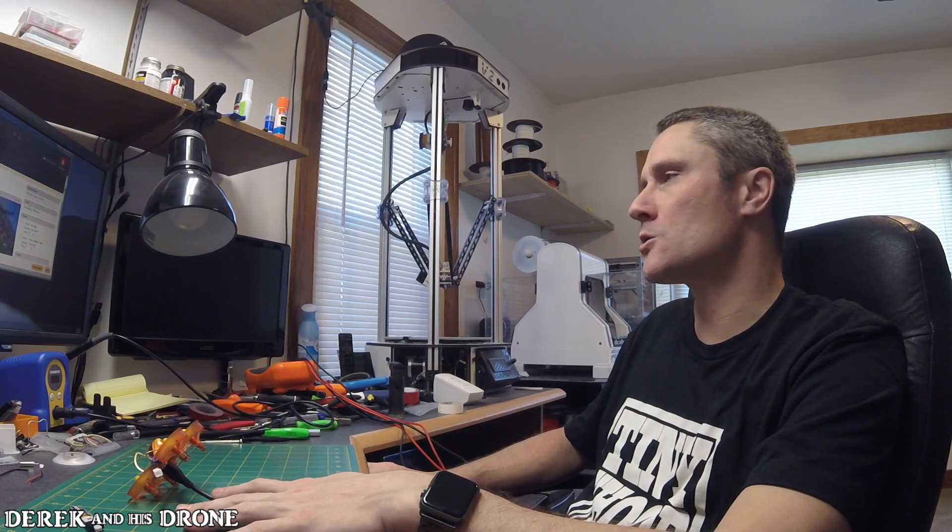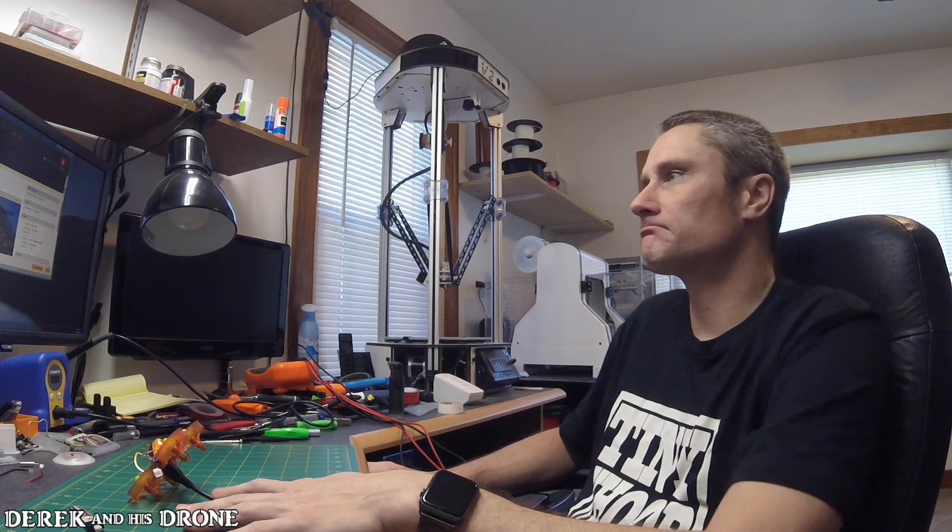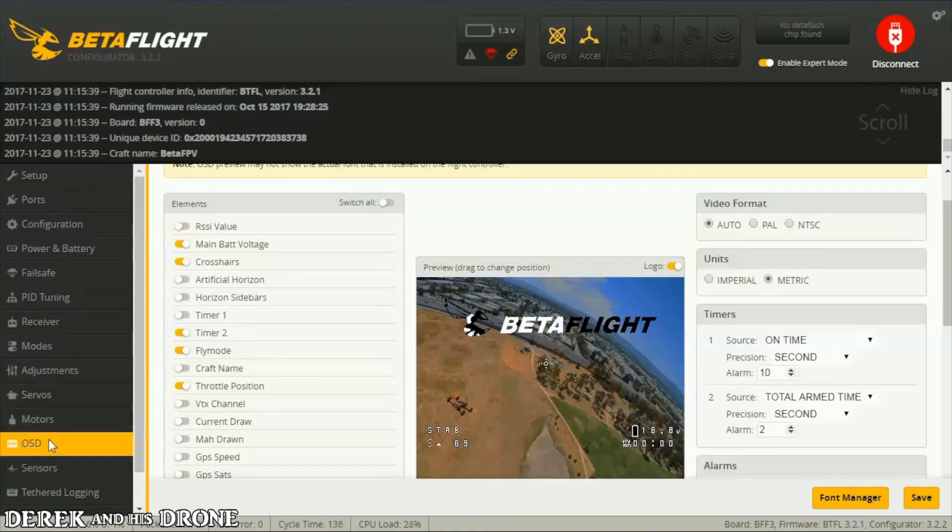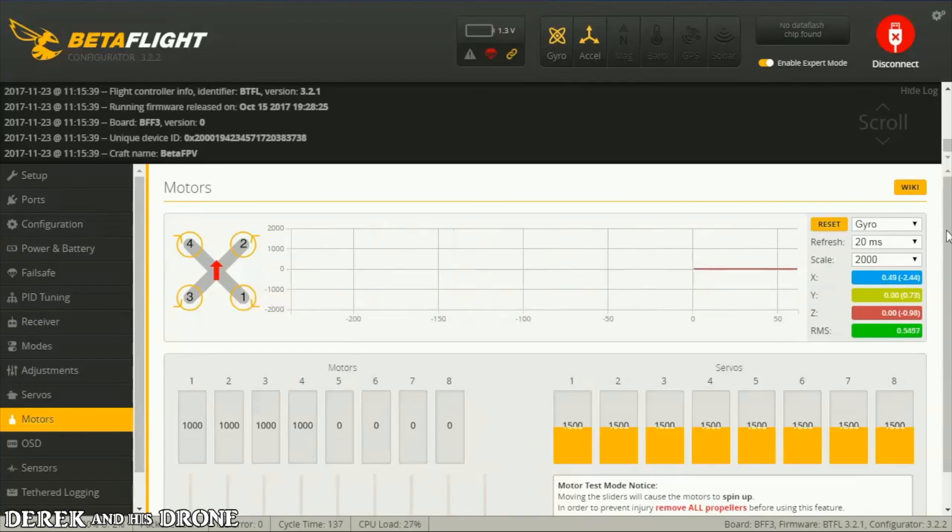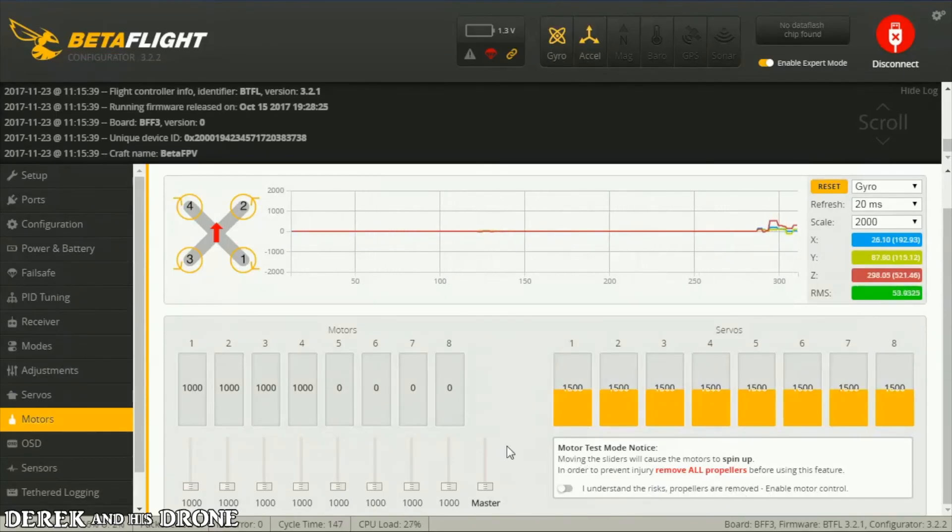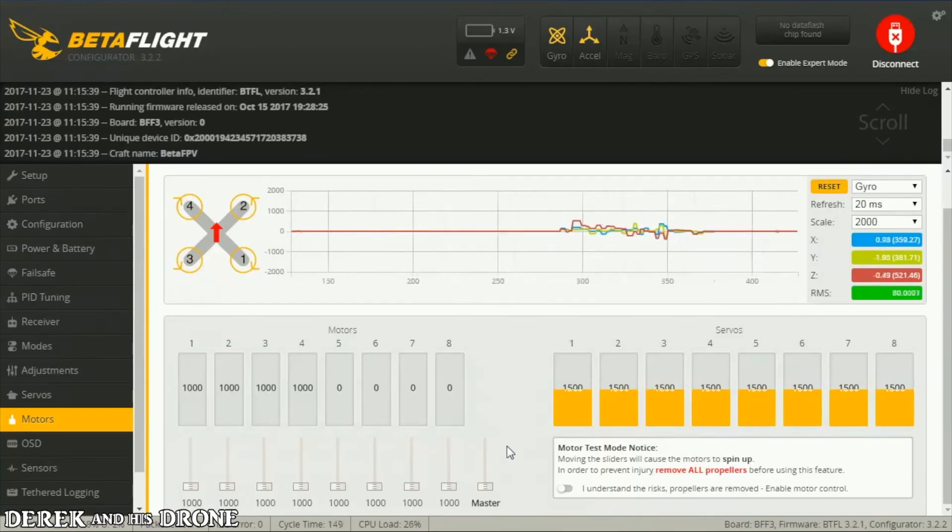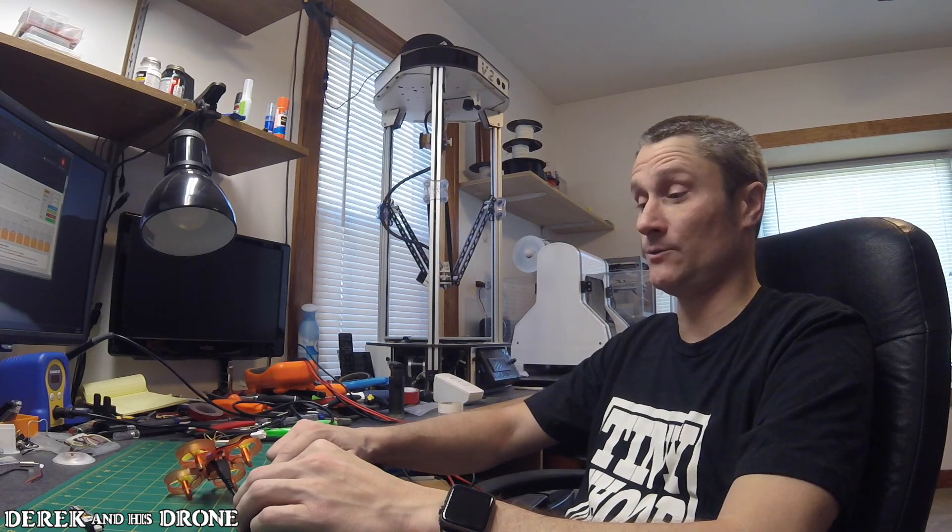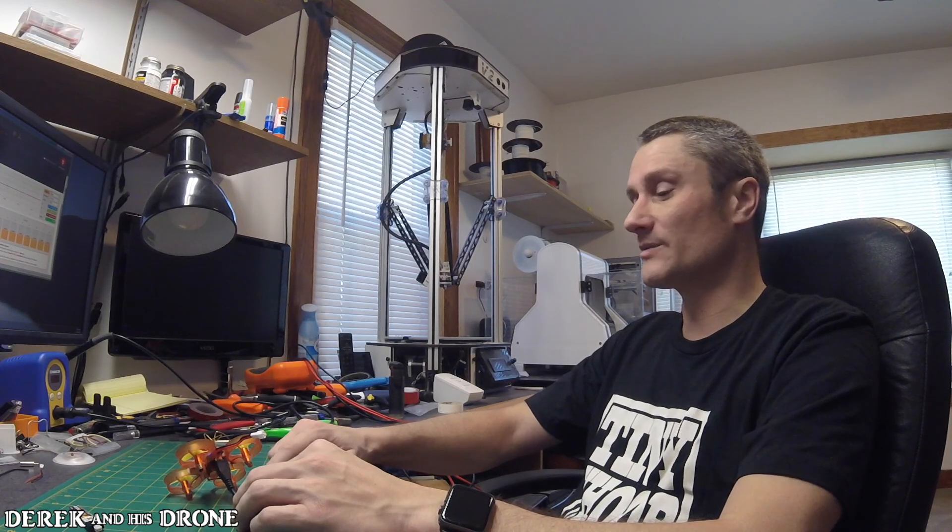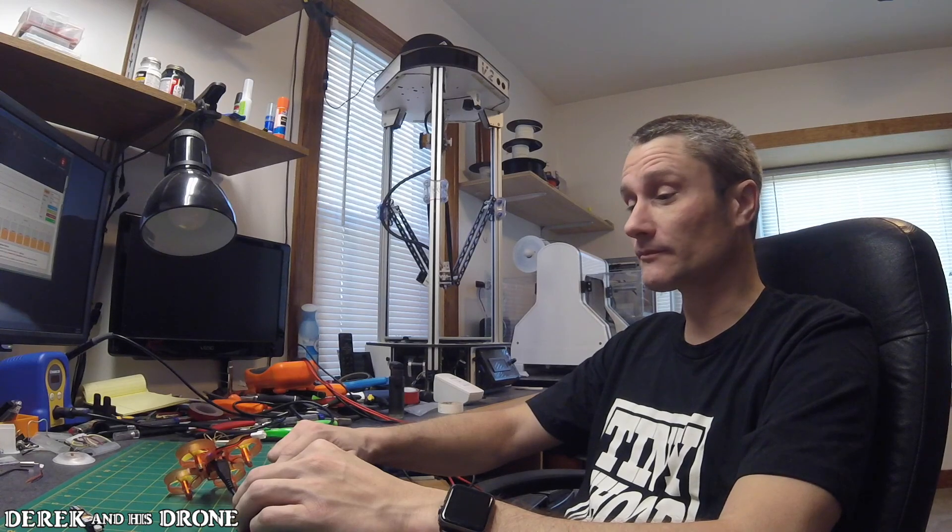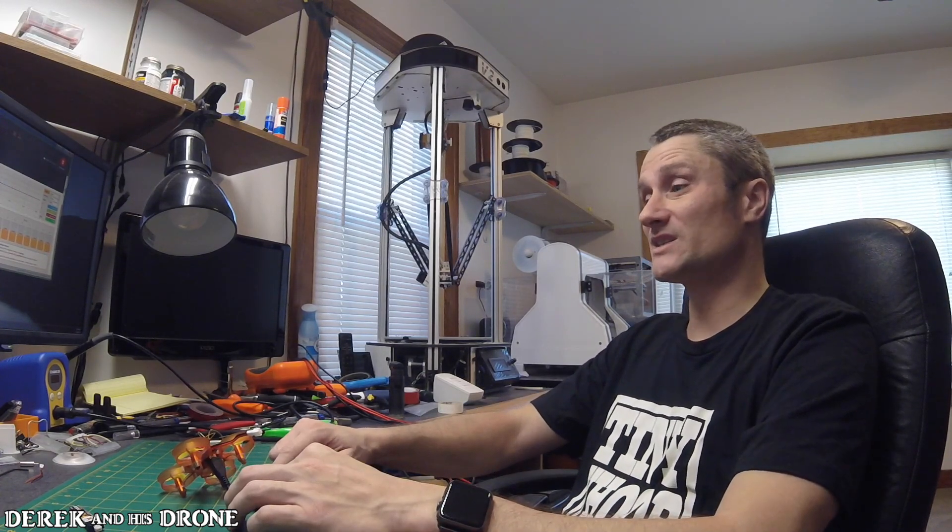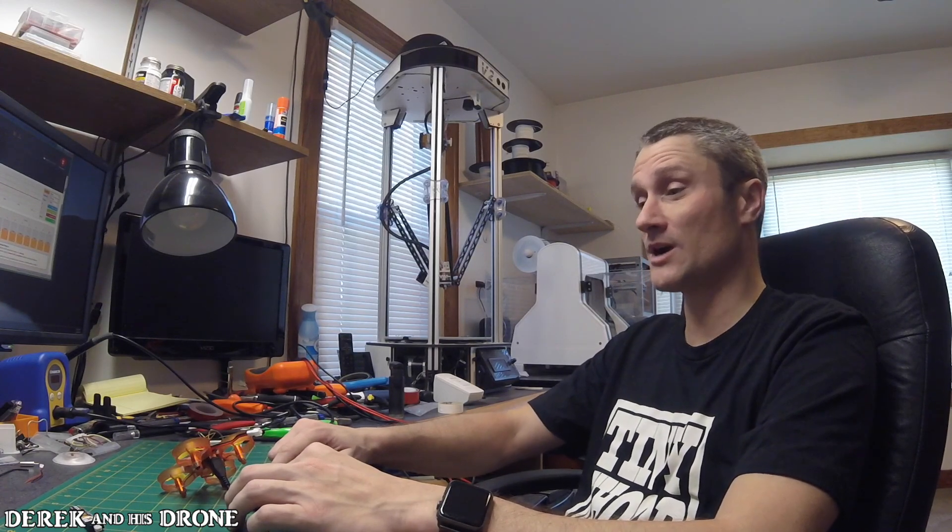I think we need to break in the motors. I'm gonna jump to the motors tab. We have our warning of death. I understand the risks, propellers are removed, enable motor control. Here's the thing on the tiny whoop: they're not incredibly dangerous, but I have been hurt by a spinning prop on a tiny whoop. I got a pretty good blood blister once. We're gonna be careful when we break in the motors. Just come on, don't be an idiot. Have some common sense. Don't stick your fingers in spinning props.